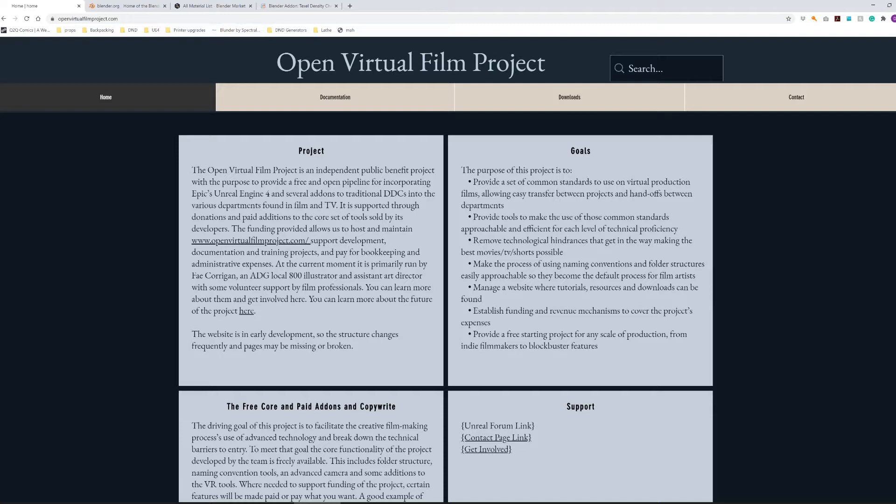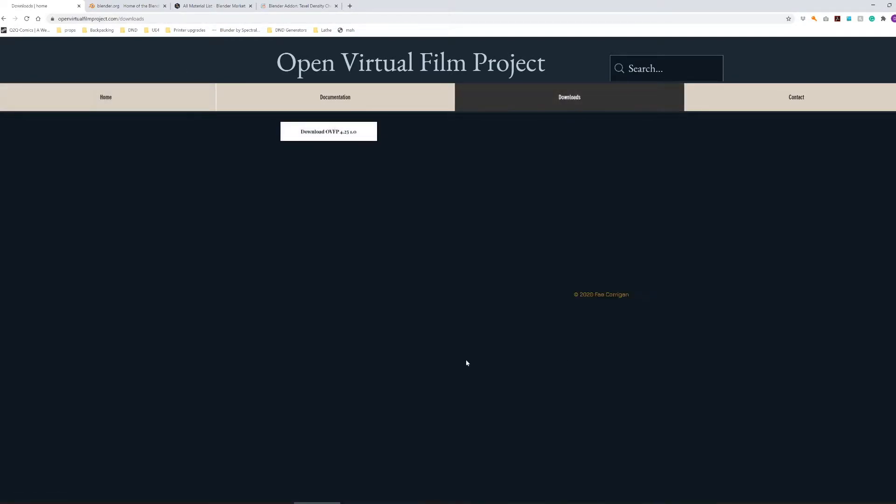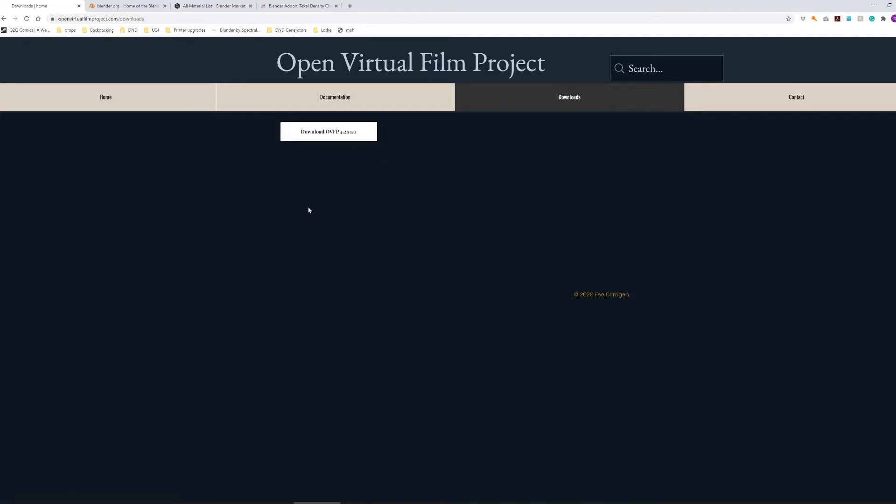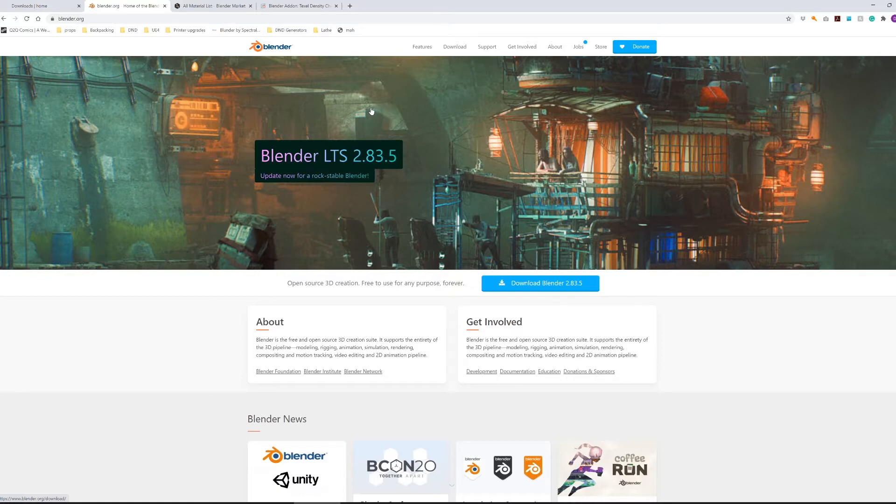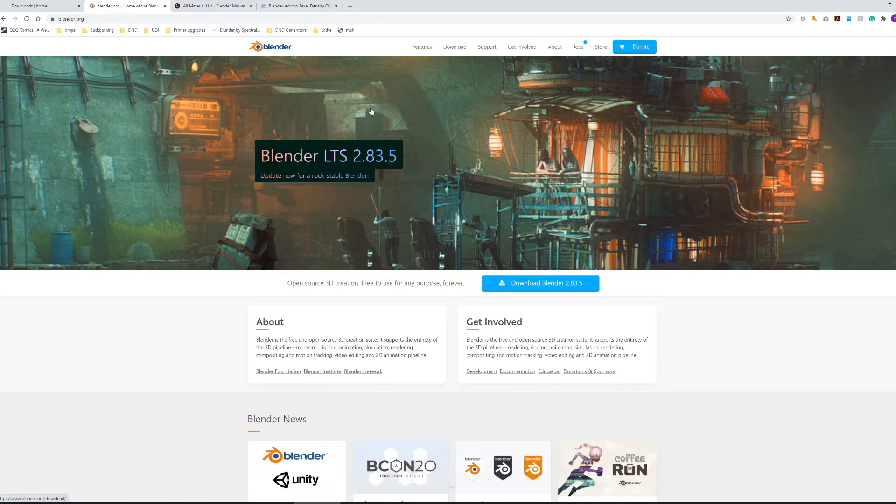First things first, you need the Open Virtual Film Project from openvirtualfilmproject.com and if you go to the downloads page the latest version will be there. Click on that, download it to your computer. The other thing you're going to need for this is Blender 2.83. I'm currently using LTS 2.83.5 but have tested it from 2.83.0 forward.